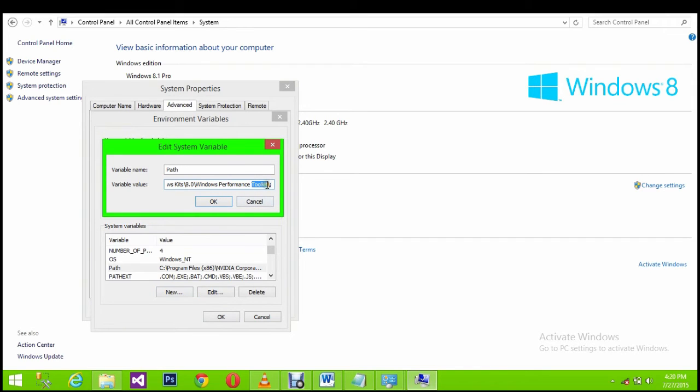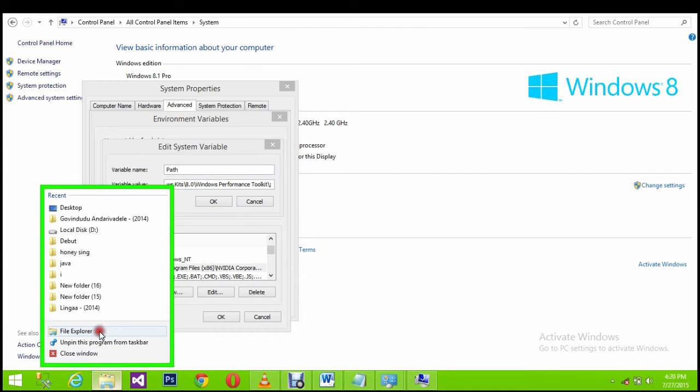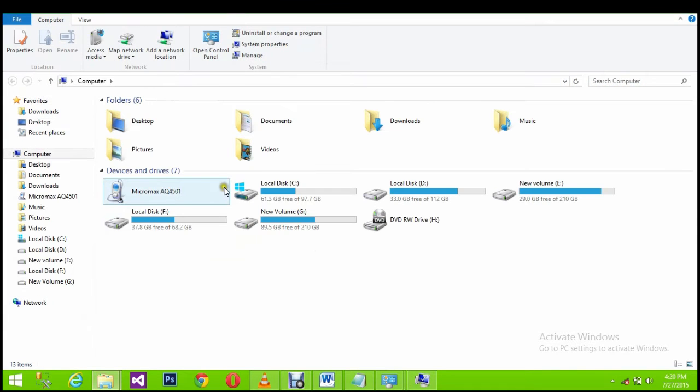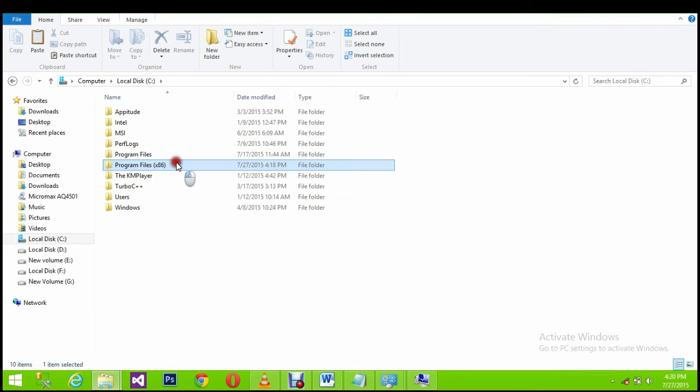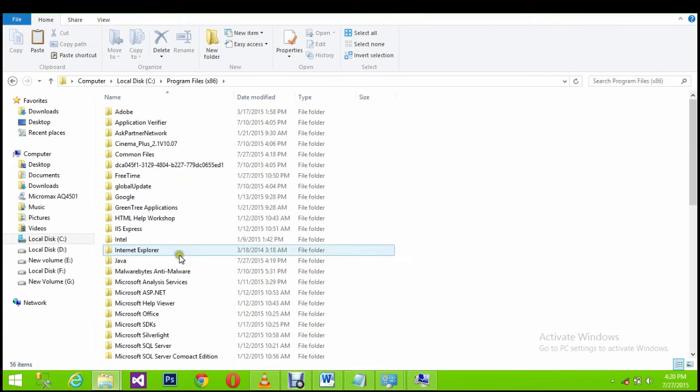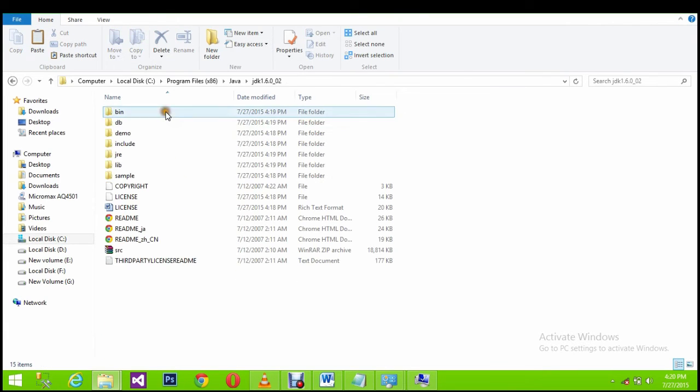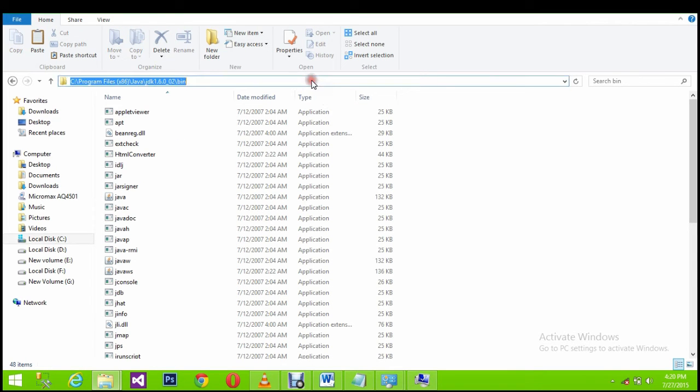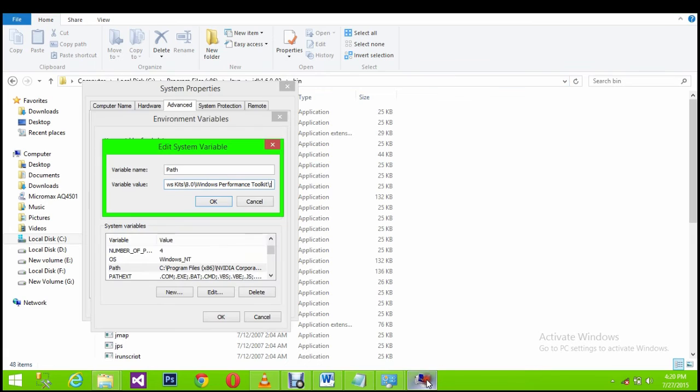Go to the last, go to my computer, C drive, program files, Java, and go to bin and copy this and paste this in environment variables in path variable semicolon.